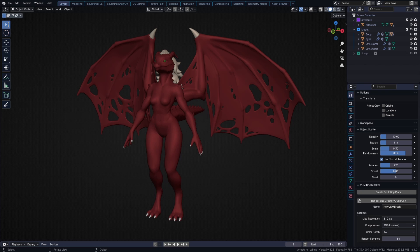Hello, fellow Blenderers. I'm Lopi, and today I want to show you how you can speed up the weight painting process significantly by using AutoNormalize.